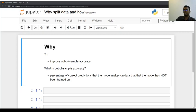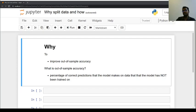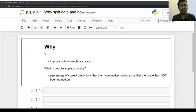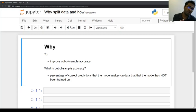Out-of-sample accuracy is the percentage of correct predictions that the model makes on data that the model has not been trained on. This means you need to have a different dataset to test your model. If you test your model on the data that you trained it on, it will not give you a very good out-of-sample accuracy, because the main purpose of any model is to make correct predictions on unknown data.